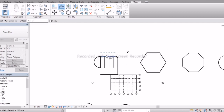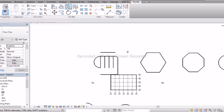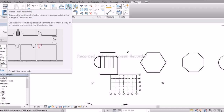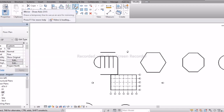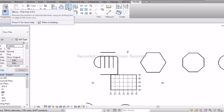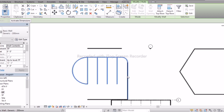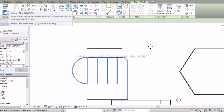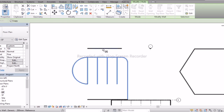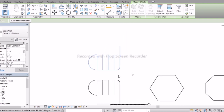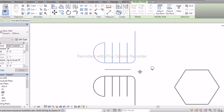Next is Mirror. Mirror has two types: Pick Axis and Draw Axis. If you're going with Pick Axis, you need to have one reference. Select the walls, then go with Pick Lines, select the reference — and now you can see the walls have been mirrored.